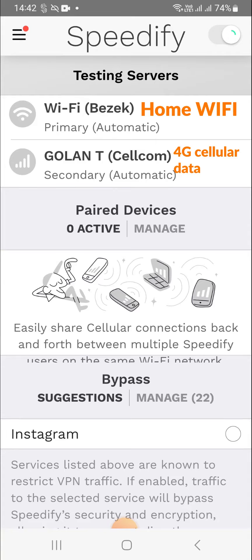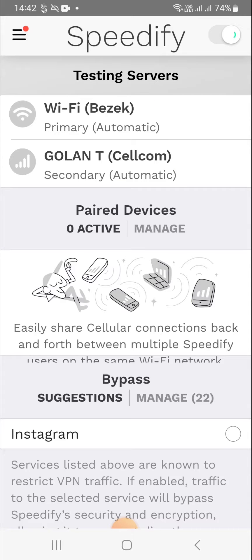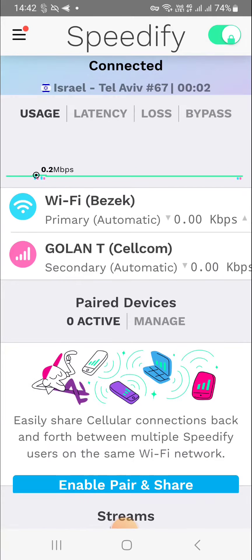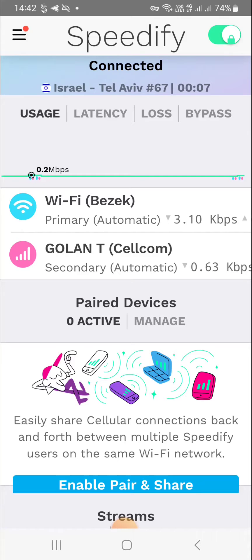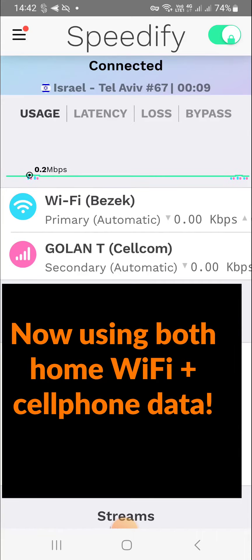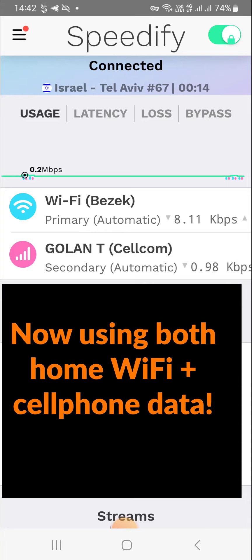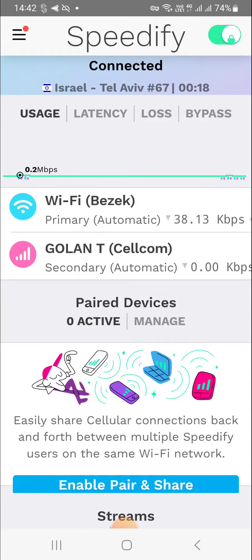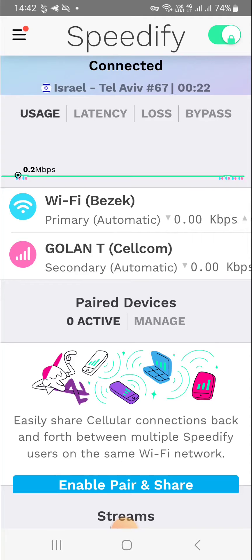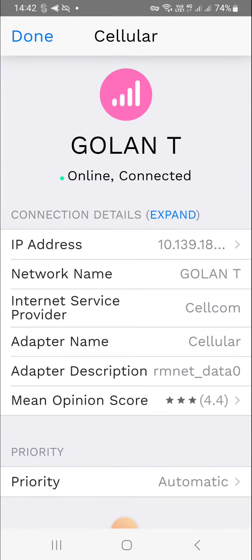So we have one home Wi-Fi network and one cellular network. All you have to do is connect to Speedify, and the first time you do this you'll be asked if you're okay with connecting a VPN, because from Android's perspective it is sort of a VPN. It sends traffic to a server on one side in order to use connection bonding. I'm now connected, and for the most part it's pulling data through my home Wi-Fi network called Bezek.